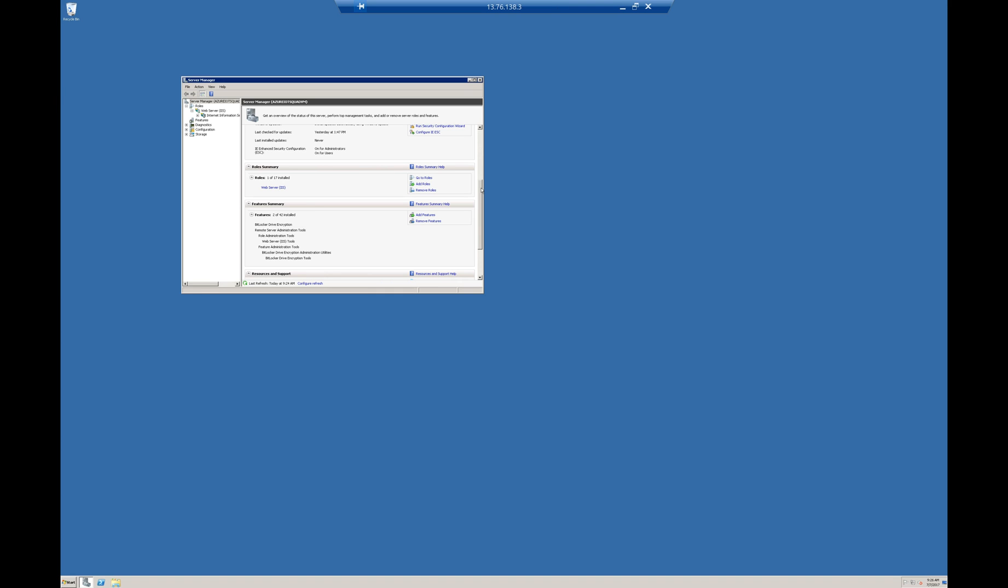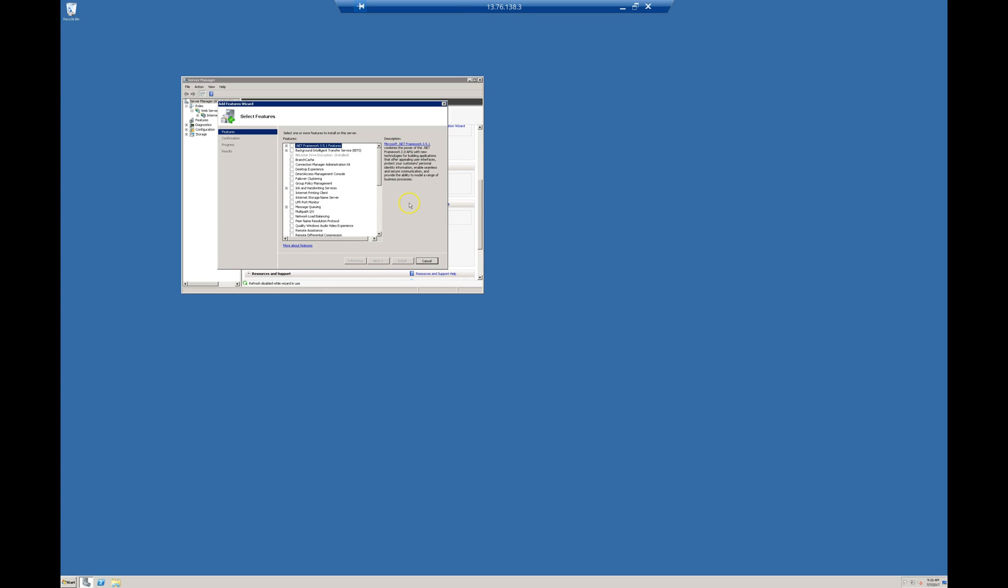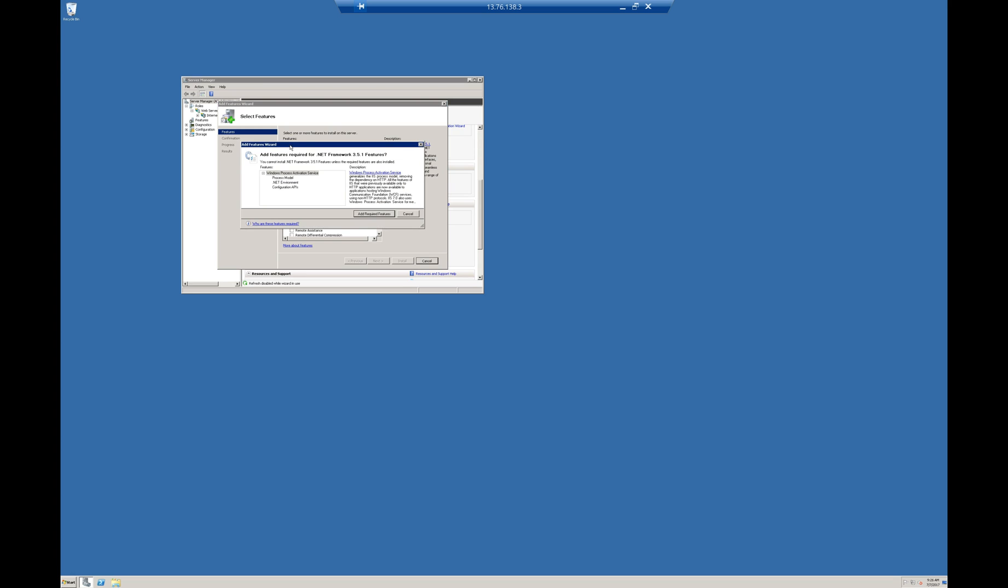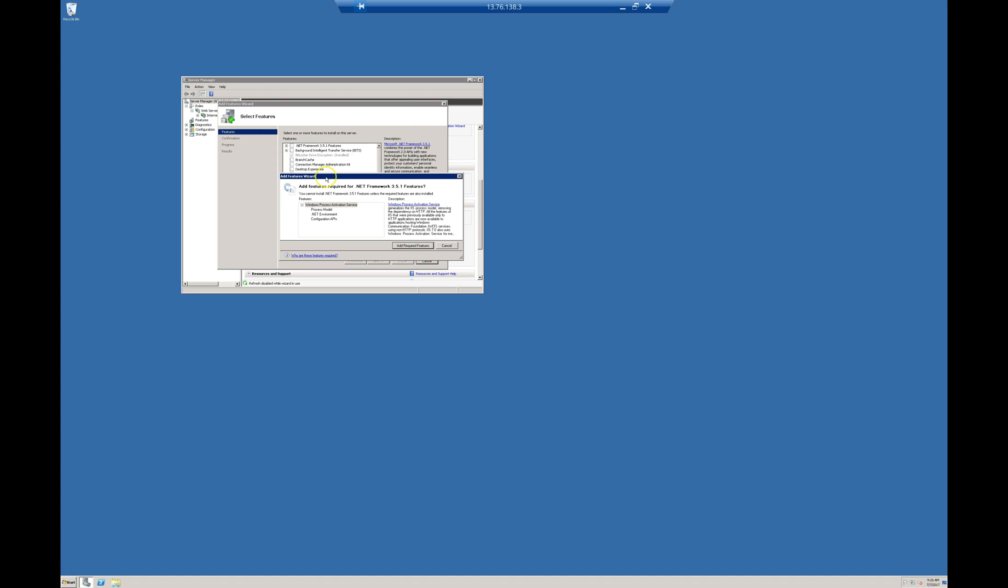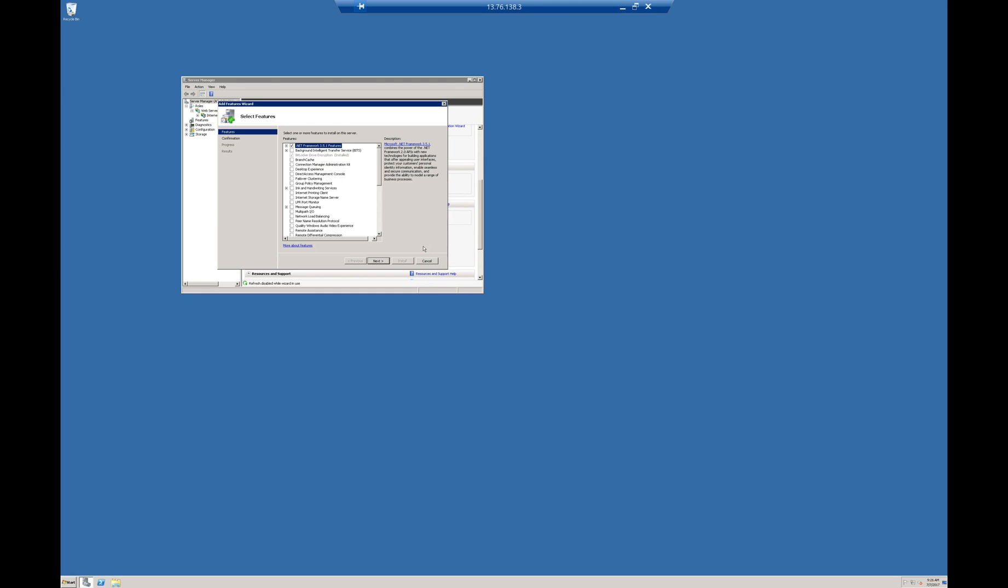Another key point I want to highlight is if you want to host an ASP.NET application, there is another feature set you have to enable. Just go to Feature Summary and click on Add features. You have to enable .NET and install .NET Framework 3.5.1. Add requested features.